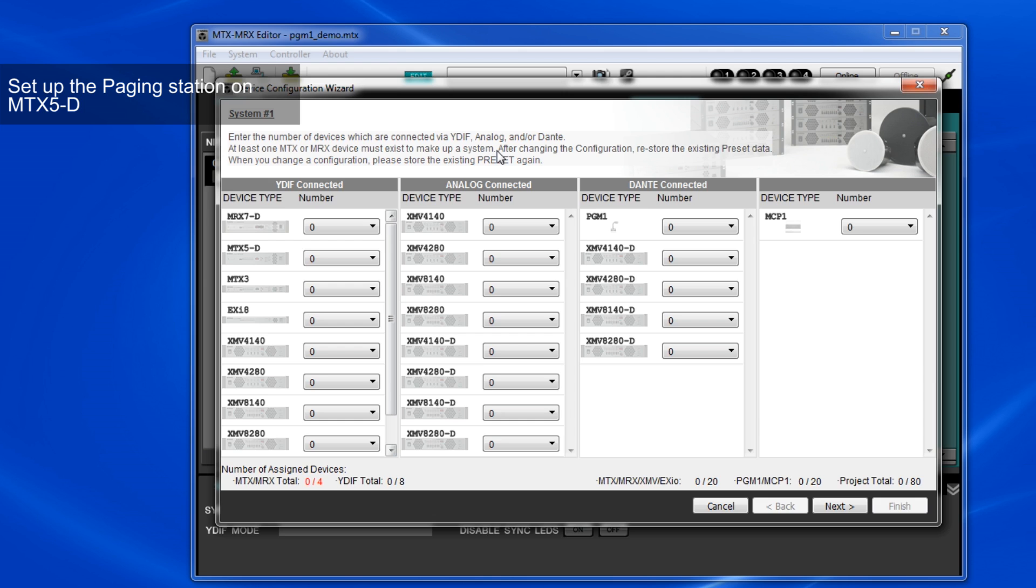Next, we'll explain the setup for PGM-1 with MTX-5D. Basically, it's very similar to the setup on MRX-7D, but as you know, MTX-5D is not an open architecture processor. Therefore, you do not have to customize the system design like MRX-7D.